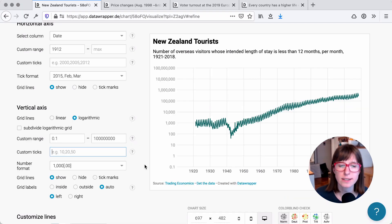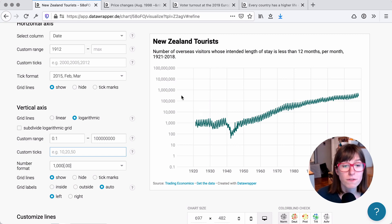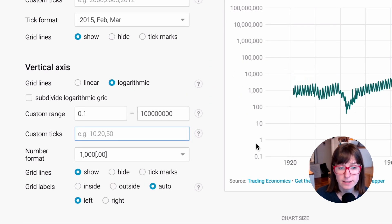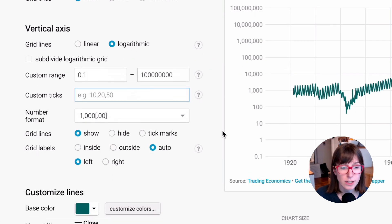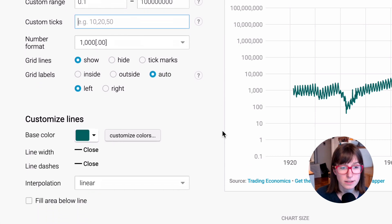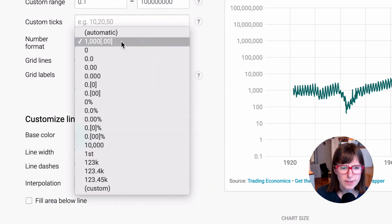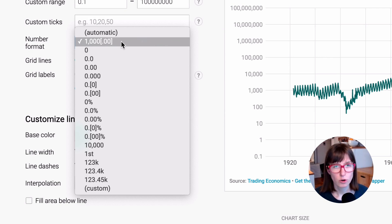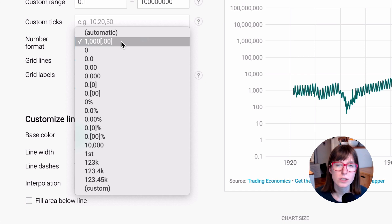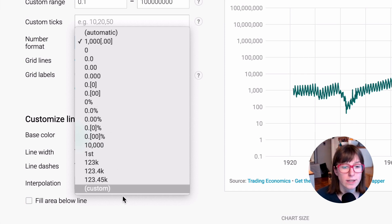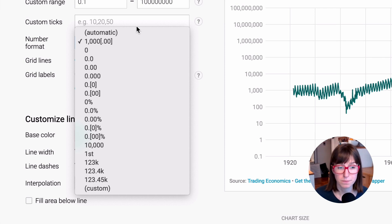In a line chart like this, you can change the number format of these vertical axis ticks here. You can change it in the Refine tab and then when you go to Number Format. And these options are always the same — no matter if you want to change the number format in a tooltip or in a numeric column in a table, they always look like this. So let's go through them.